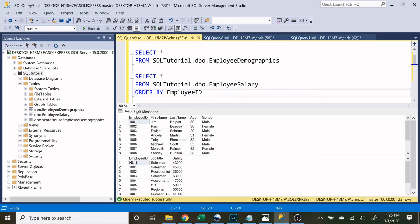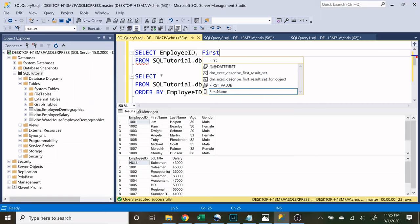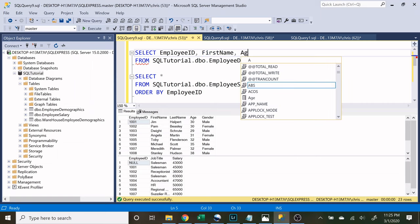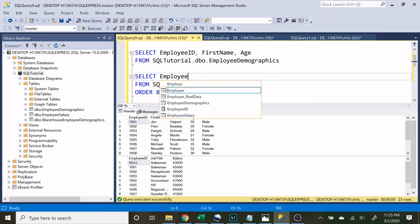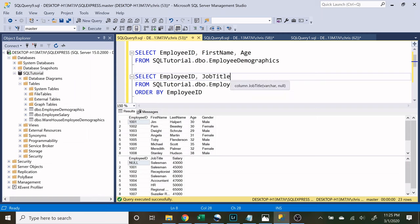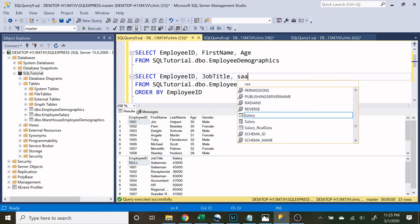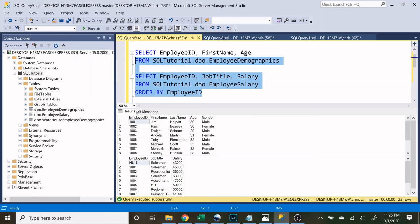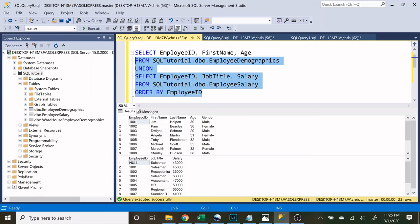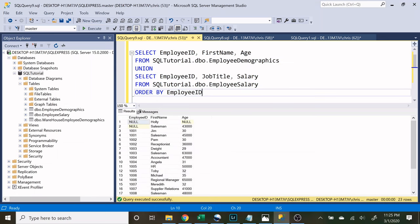Now we would still be able to combine them so let's do employee ID, first name, and let's do age. Now down here on the employee salary table we will do employee ID, job title, and salary. Now let's use a union really quick and run this one and it is still going to work.